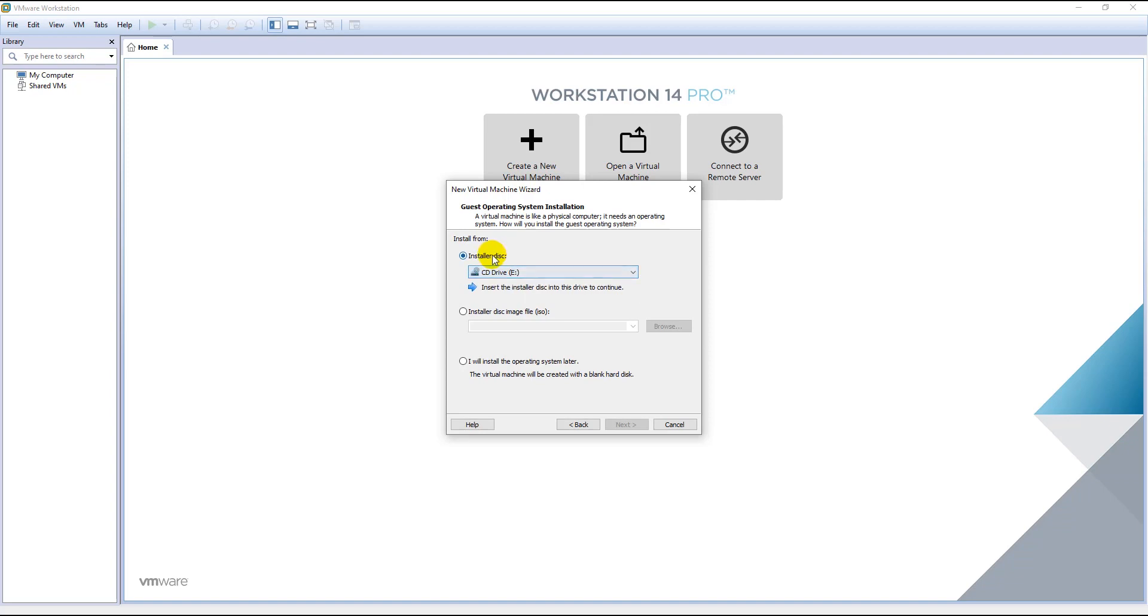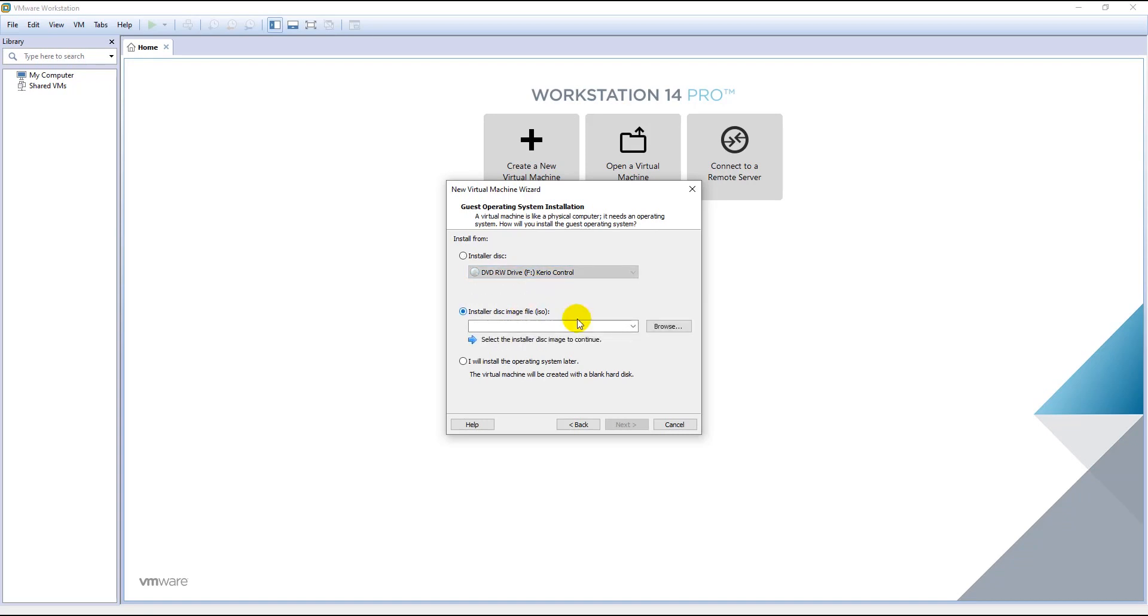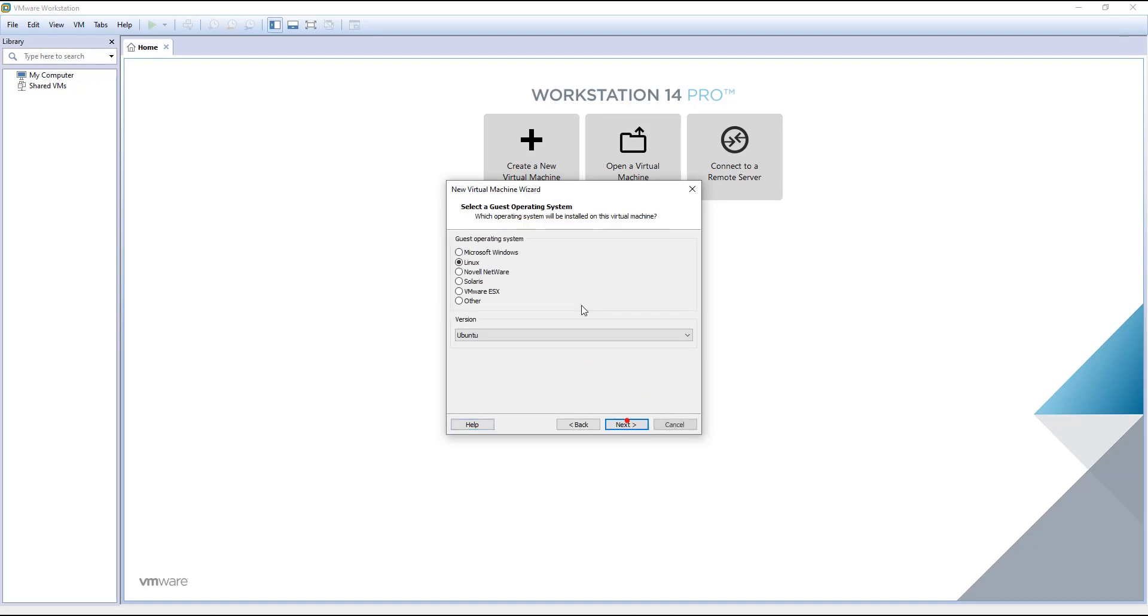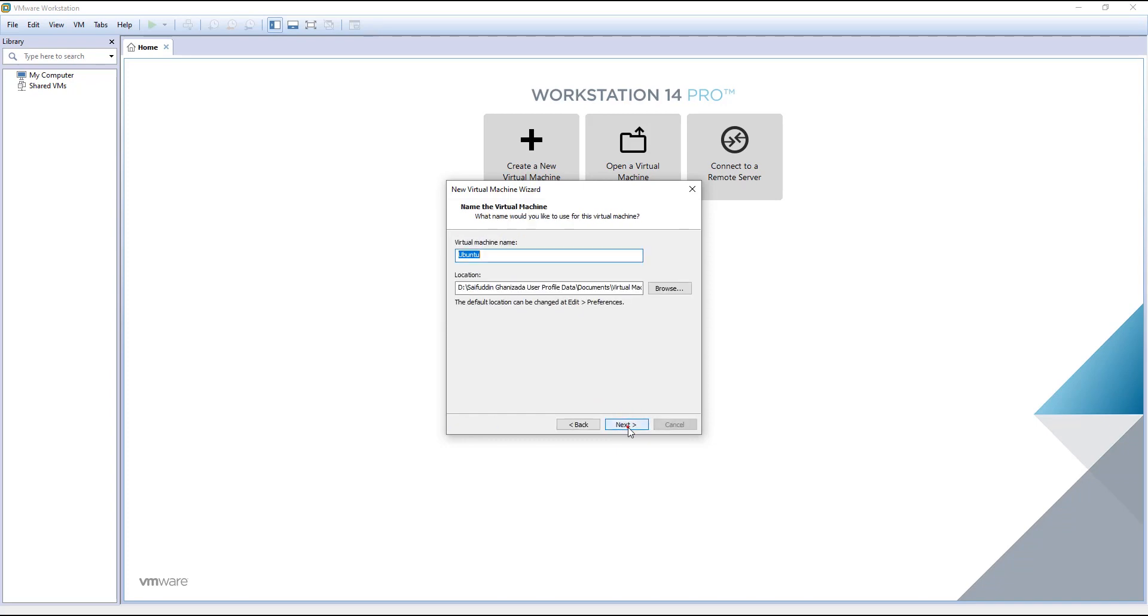Here you have two options: either you can choose to install from a CD-ROM if you have inserted a CD, or you can choose the ISO file. I will go with the CD. I have chosen the CD-ROM, but the OS is not detected by VMware. No problem, we will select it here. As I said before, Kirio Control is a Linux-based operating system, so from this list I will select Linux and I will leave the version as it is. Click next.